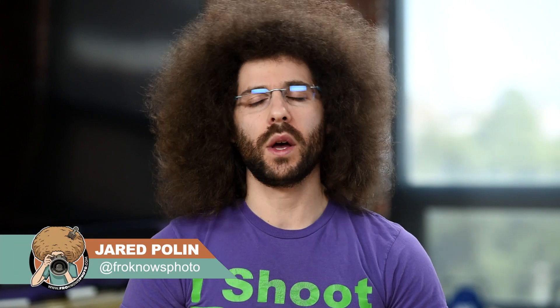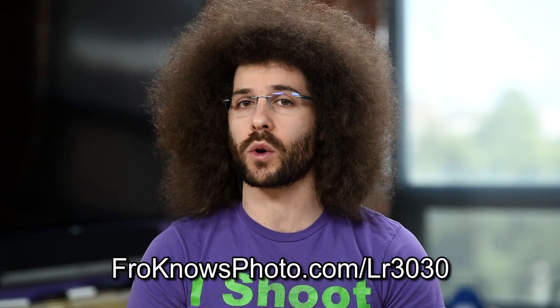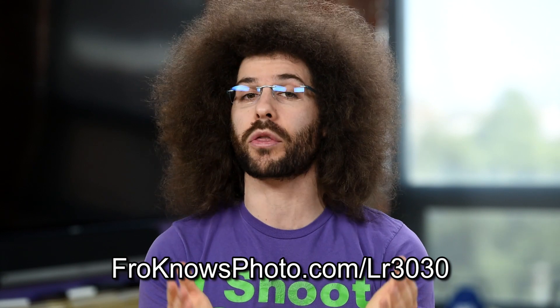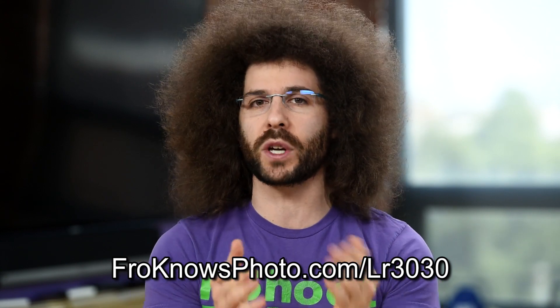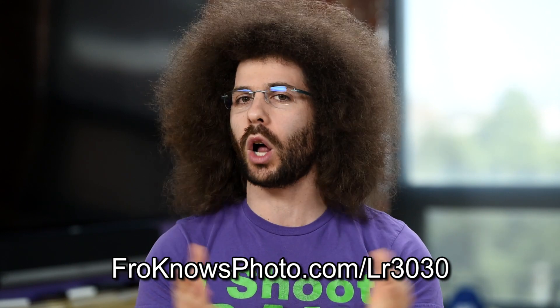Jared Polin, froknowsphoto.com here with a 30 for 30 Lightroom quick tip video brought to you by the fine people over at Adobe. If you want to follow along, you can go to froknowsphoto.com slash LR3030. You can download a free trial of Lightroom so that you can play along with all of the videos that we're making and let's get into it.